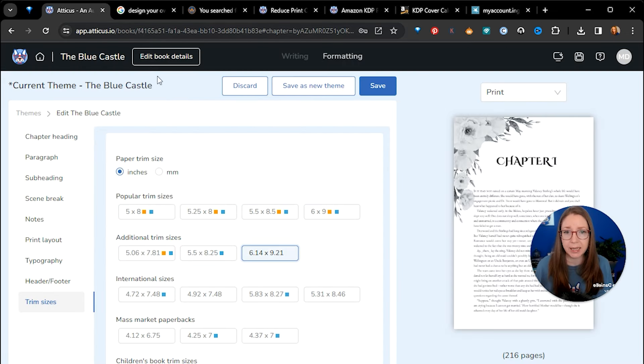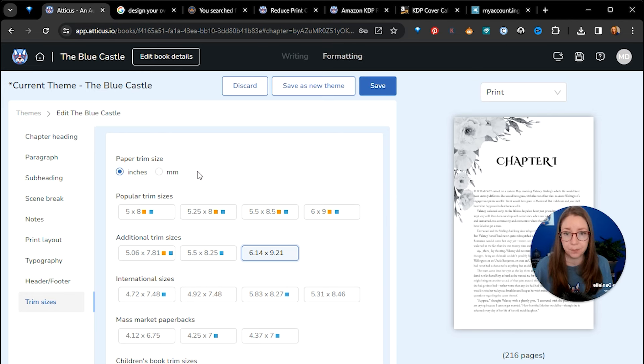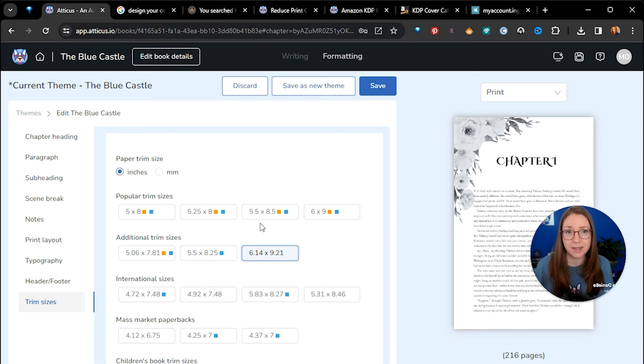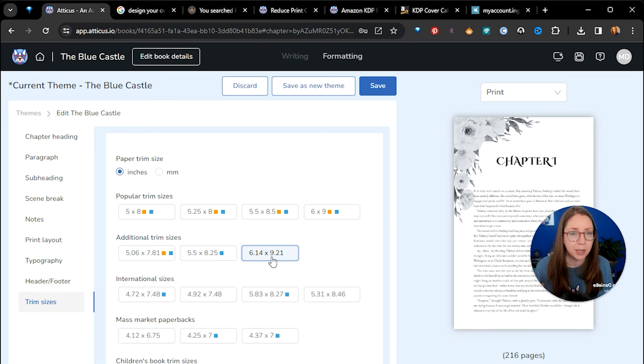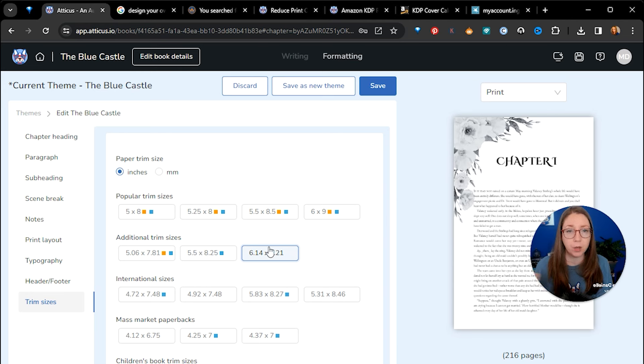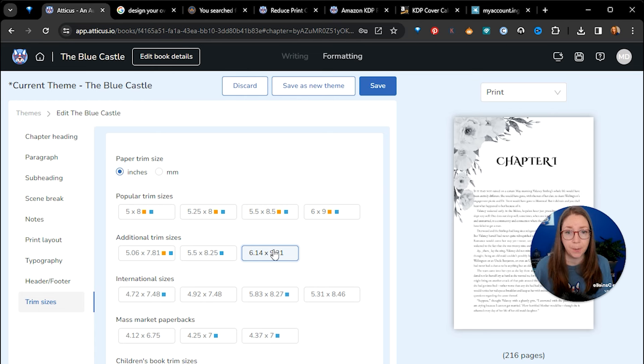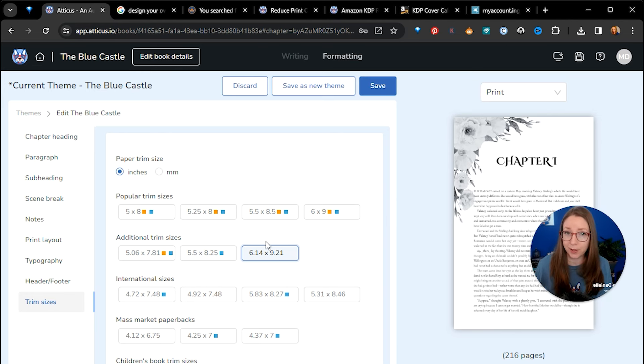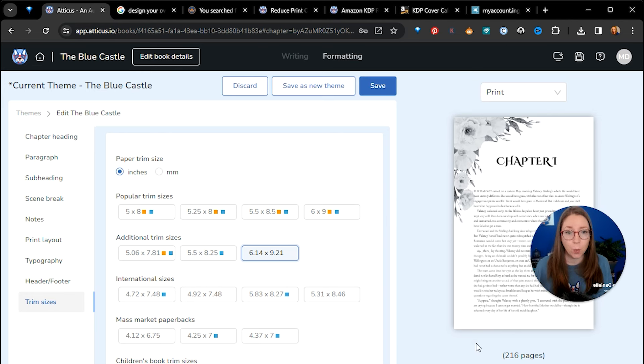So in Atticus when you're in the formatting mode I've already come in to edit my theme. Now 6.14 by 9.21 is a really popular trim size. It is not the standard but a lot of authors like to use it so that their books are just that tiny bit larger than the average. Now this does not include bleed so if you are using a background image like you can see here this number will go up but this is the one that is the final trim size. So 6 by 9 is probably more popular but 6.14 by 9.21 is a really common size for people who want to set their books apart.